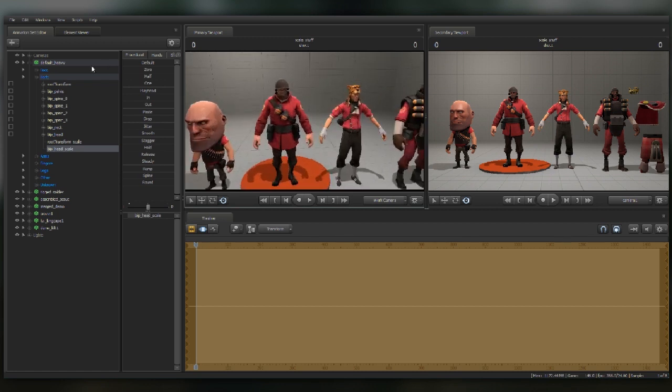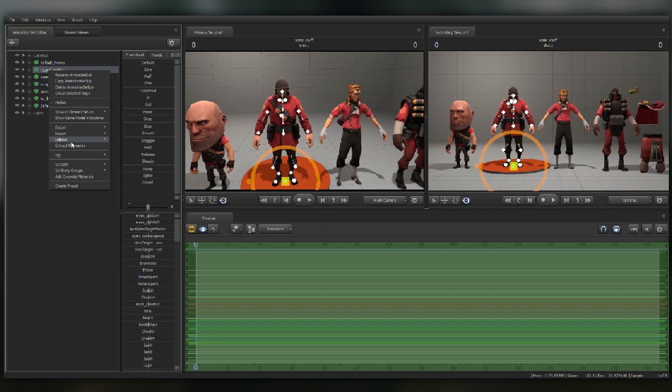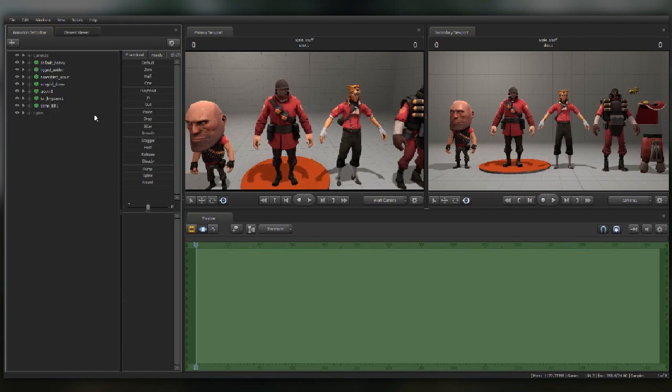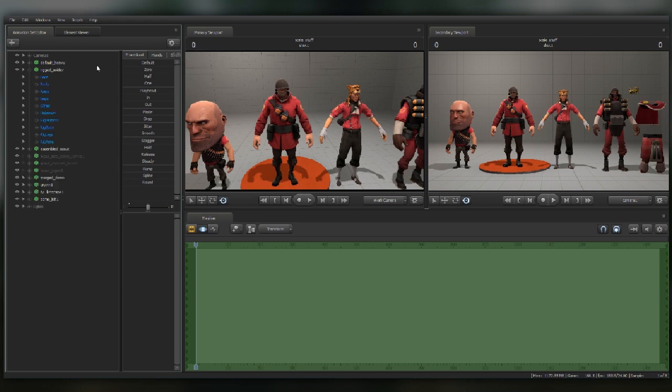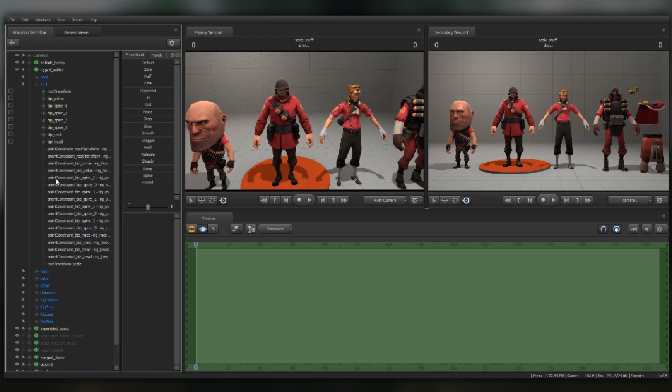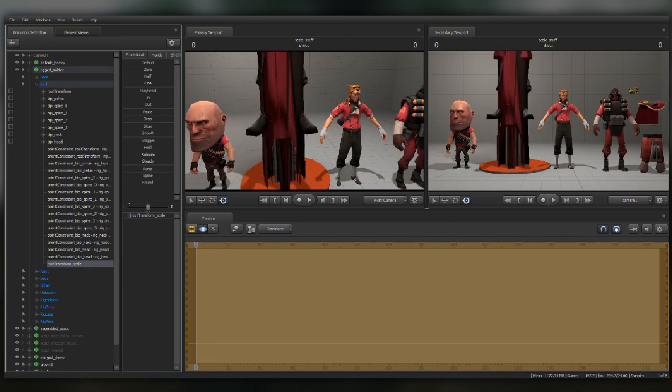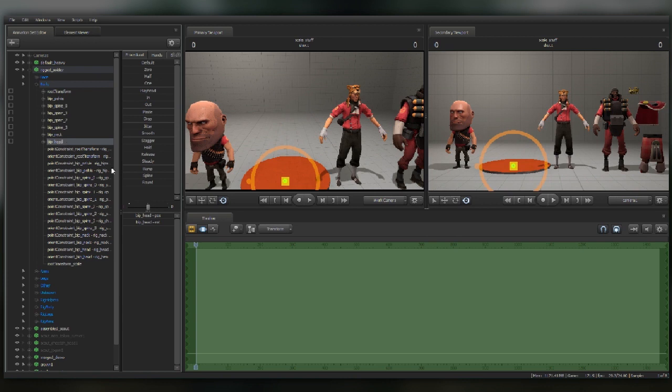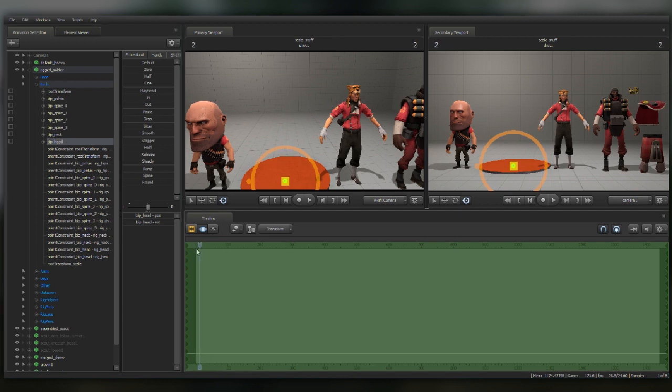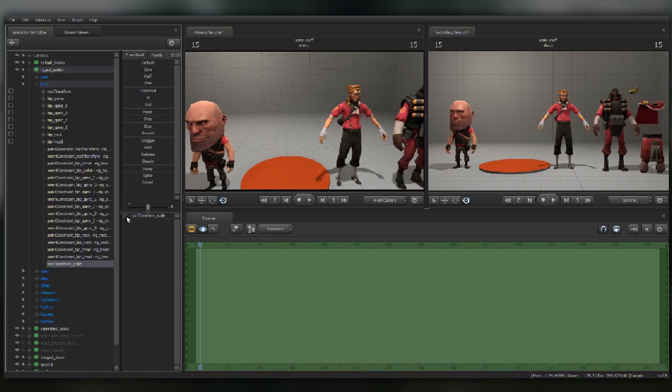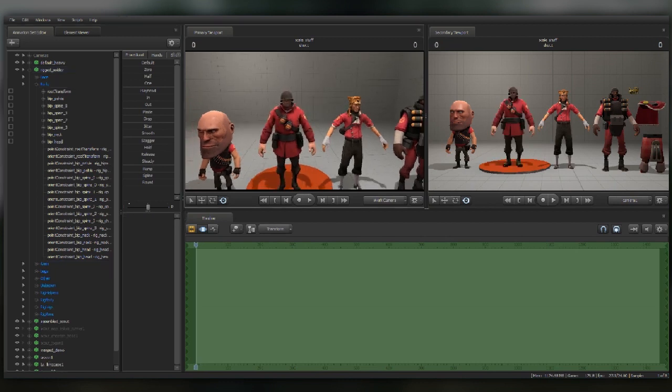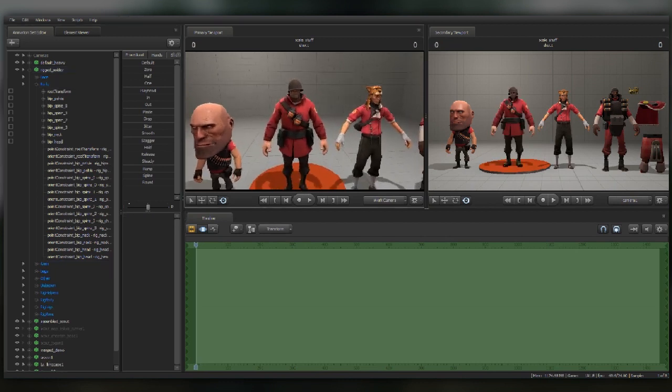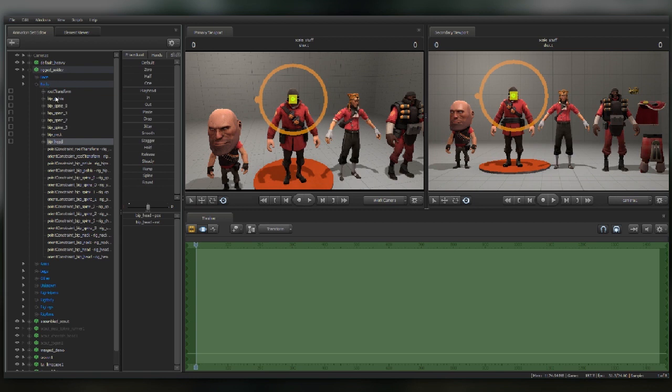But the problem is with IK rigs, this doesn't quite work out. I'll just apply this to this rigged soldier. Go down to rigged body. It's not there! But if we go to the cog and show hidden controls, if we go to this root transform thing and scale it, things just explode. The trick here is that while we can't scale the model uniformly while using IK rigs, we can scale the individual bones.